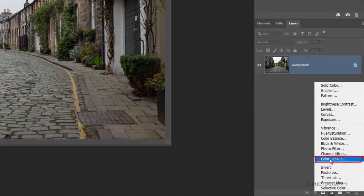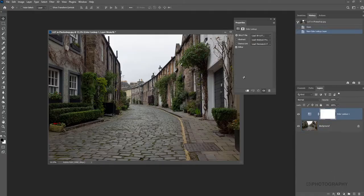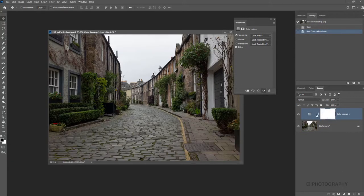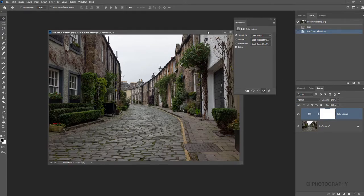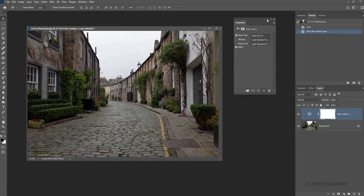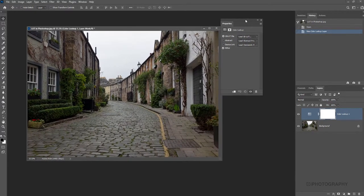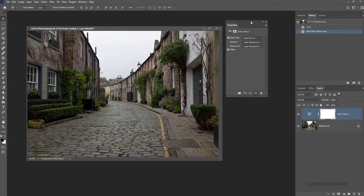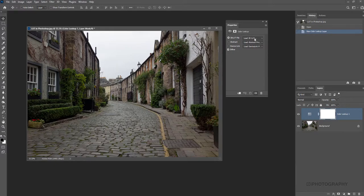So it won't be written as LUT, it's colour lookup. And now straight away, it's applied an adjustment layer on top of our image here. But we've got lots of different options as to what type of LUT we actually apply.